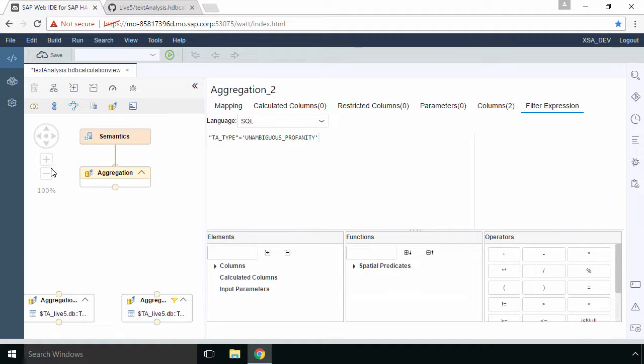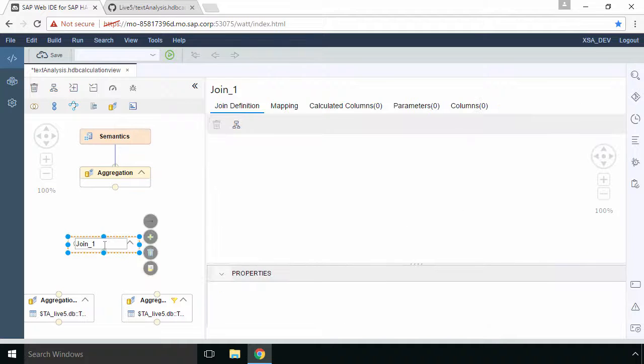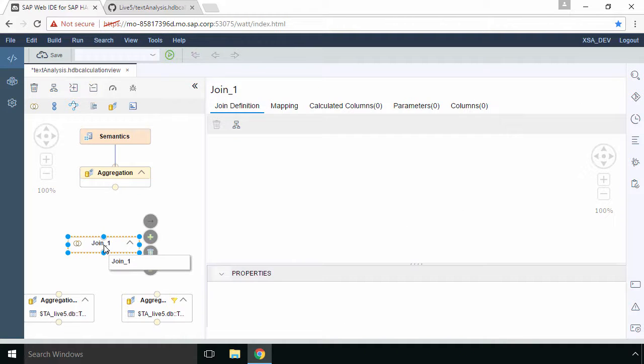So let's do a join. We'll put that somewhere between the aggregations and the central aggregation pointing towards our semantics and then we're going to connect our two aggregations to that join.